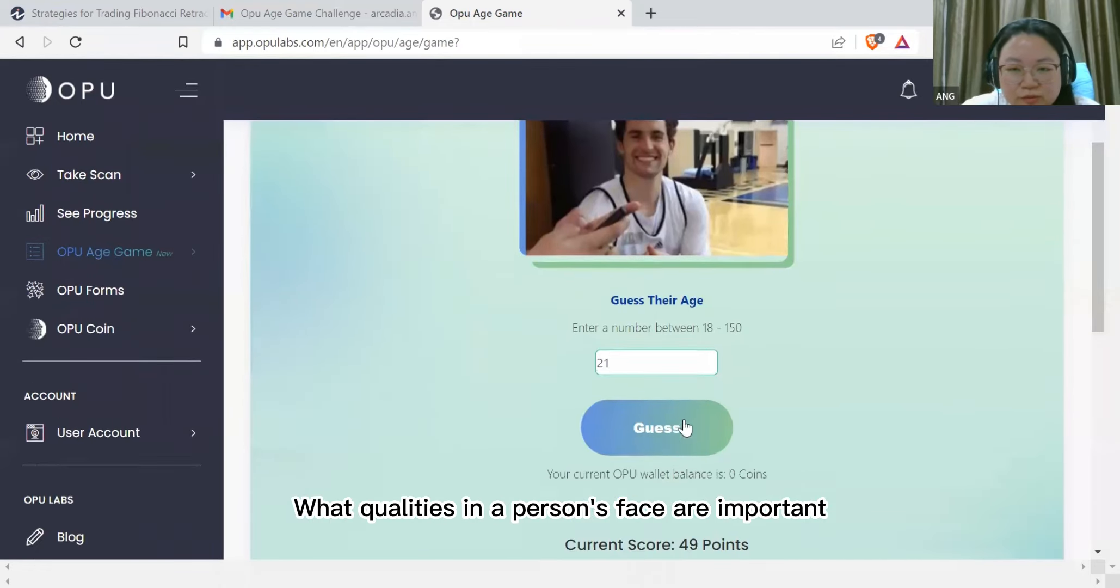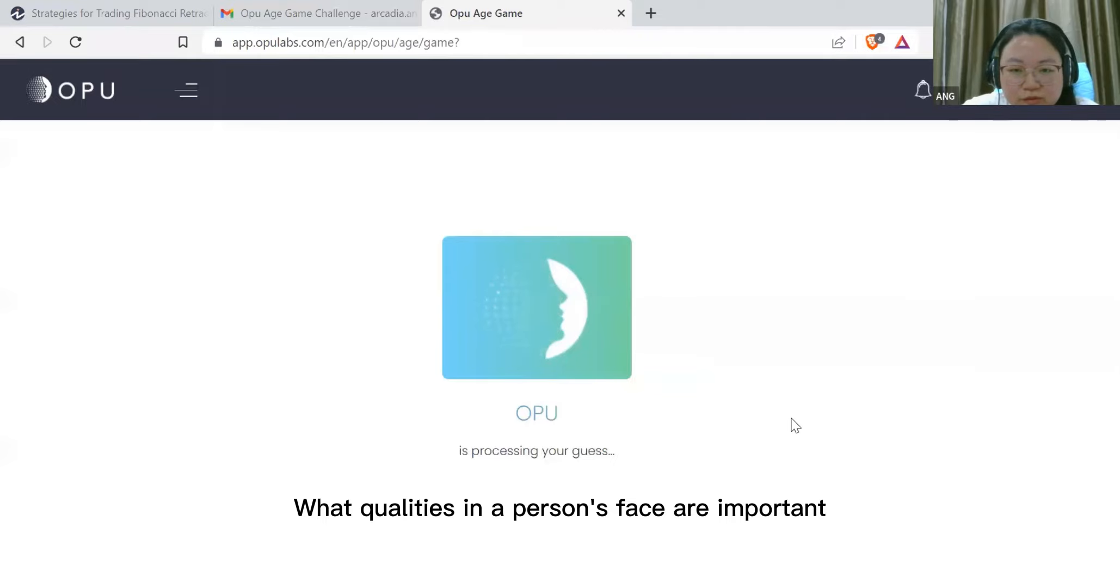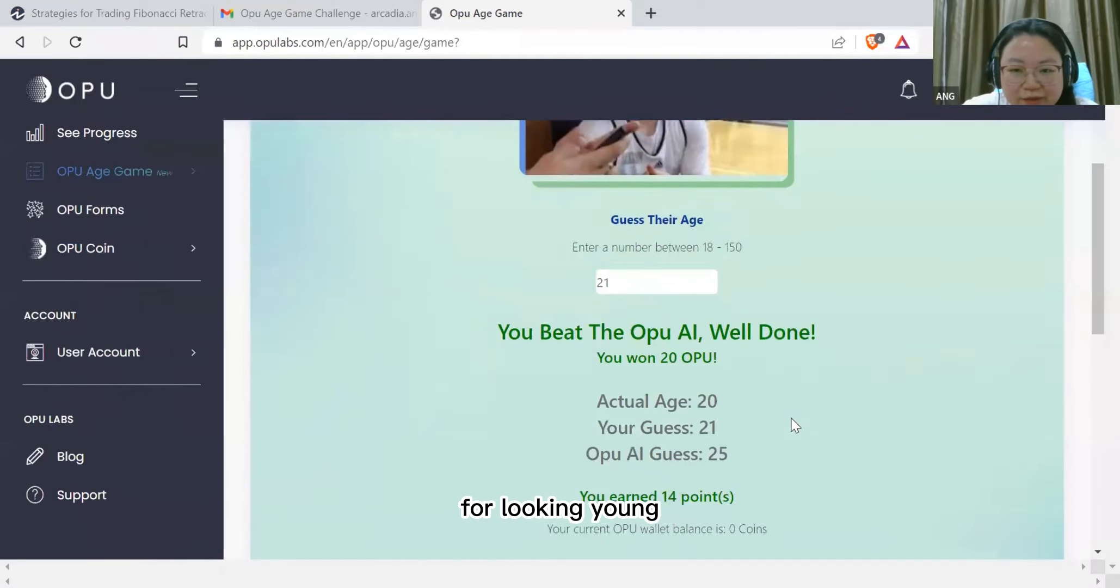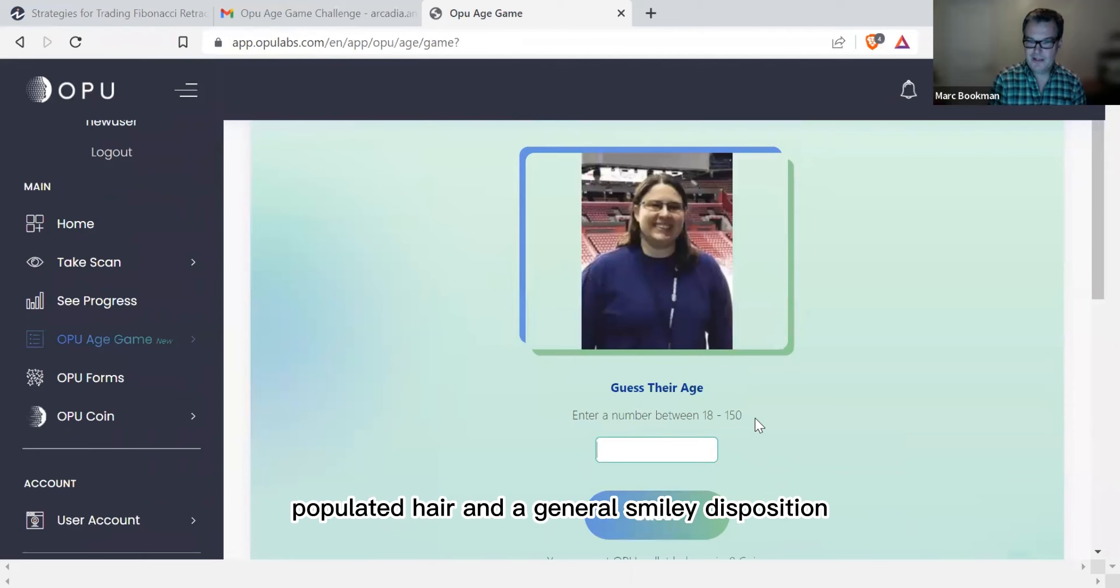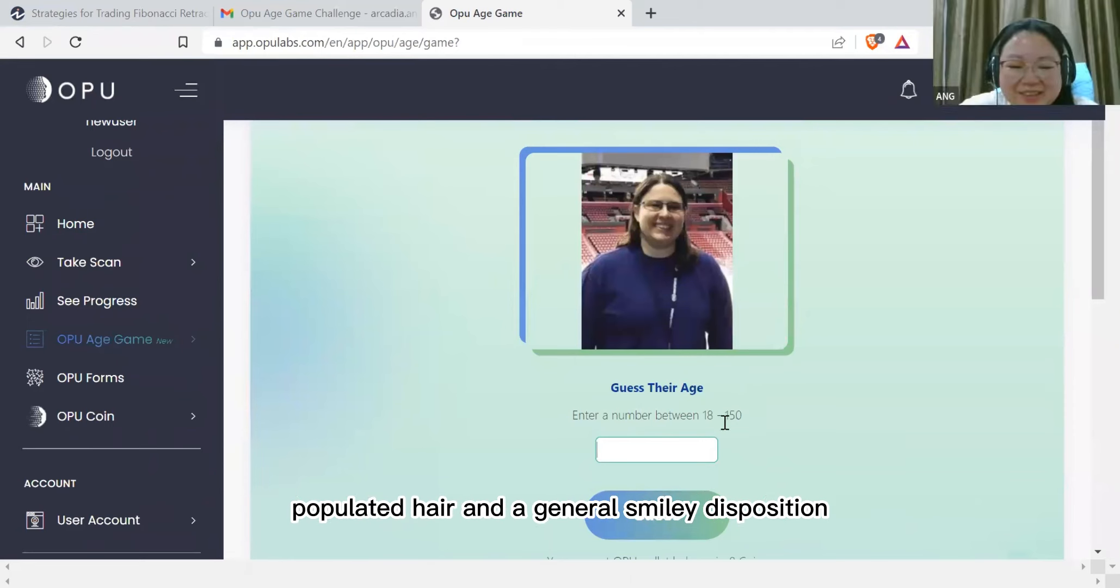What qualities in a person's face are important for looking young? I believe it will be smooth and bright skin, populated hair and general smiley disposition.